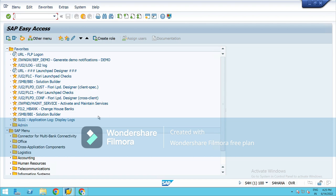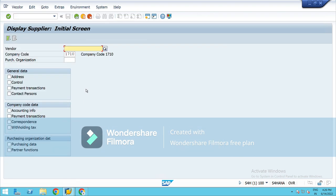First is XK03. It will show you the vendor details, whatever suppliers you have fed in your system. That will show you those details.